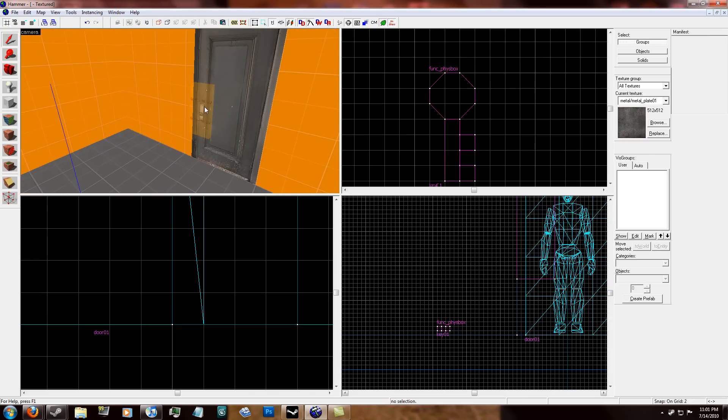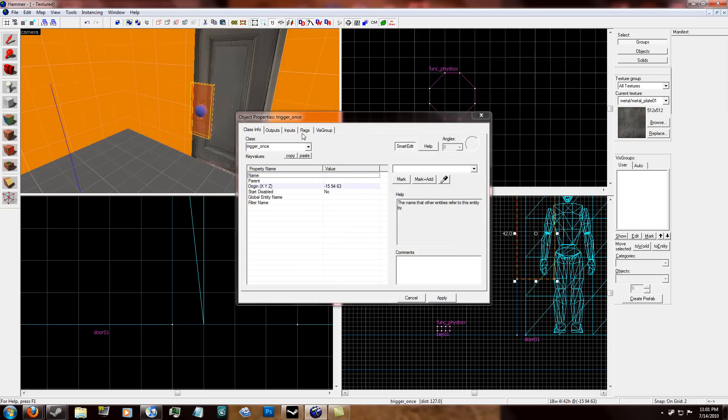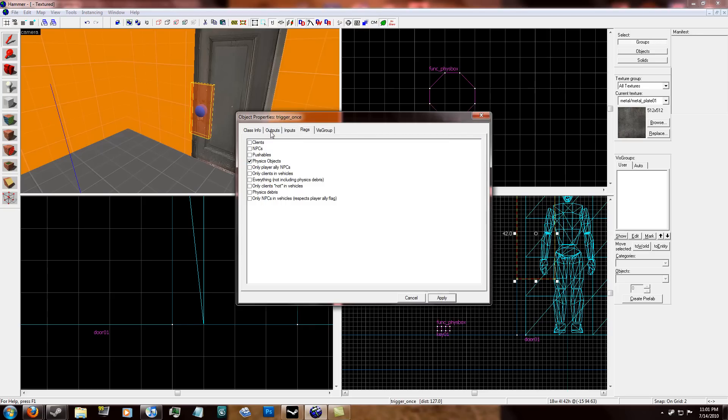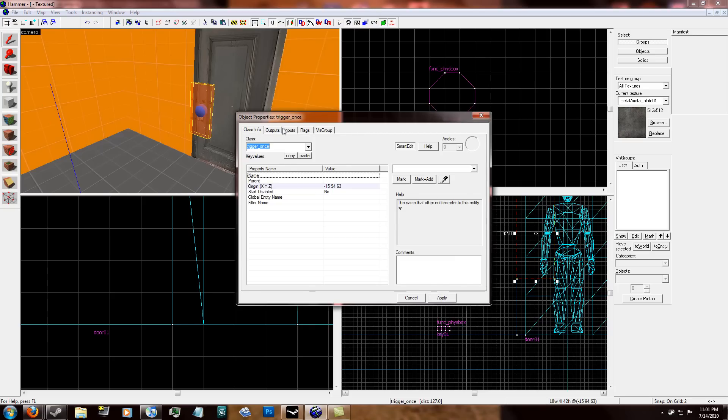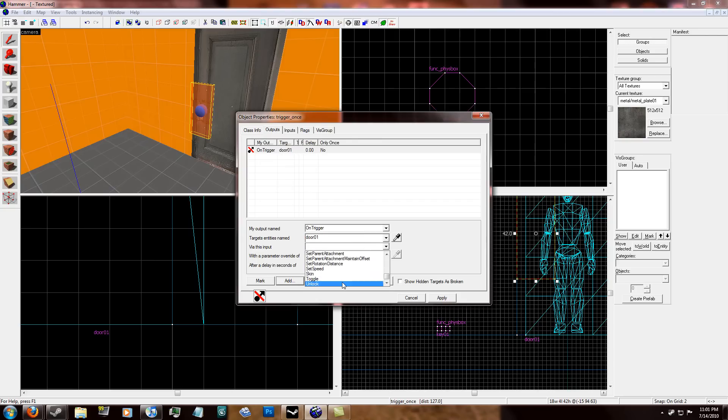So now what you do is click on the trigger once entity. In flags, unclick client. And click physics objects. Click apply. And then outputs. Click add. On trigger. Door underscore 01. Unlock. I'm just going to set this to fire once only because it only needs to fire once.